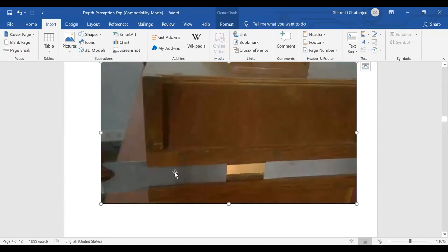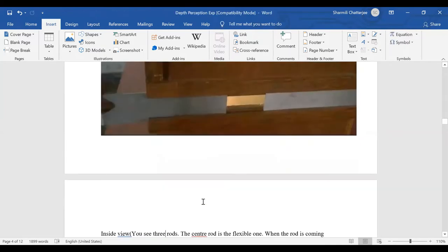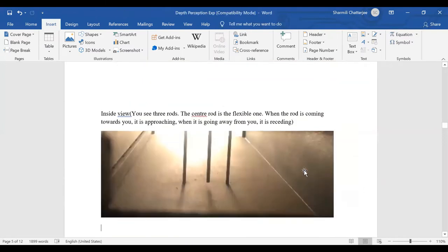We can shut the aperture down, then open it slightly for monocular view, and open it further for binocular view. Inside the box, the central line is the variable line and the other two are fixed. These variable lines can operate under two aspects: approaching series — when the line is coming towards you — and receding series — when it is going far away.